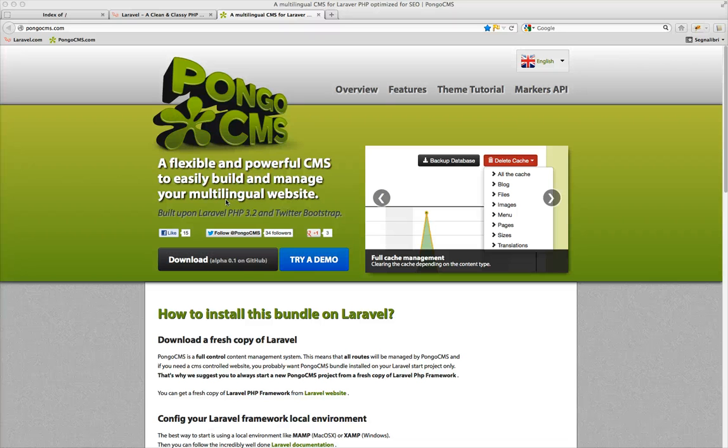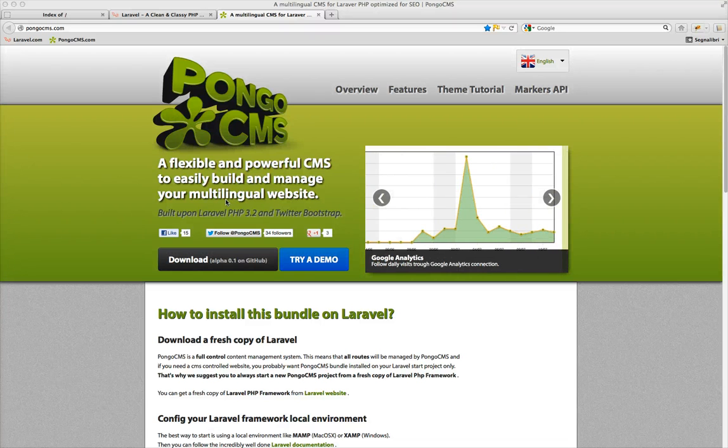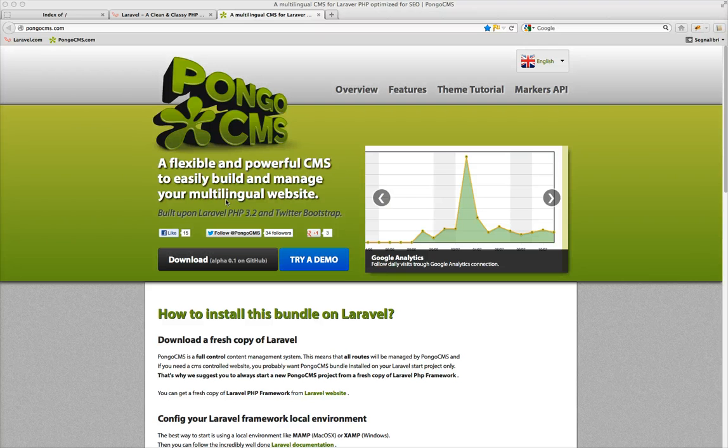Hi everybody! In this screencast I will show you how to set up Pongo CMS on localhost from scratch.